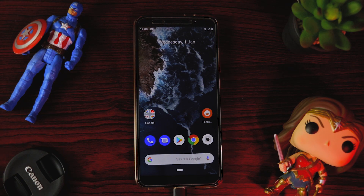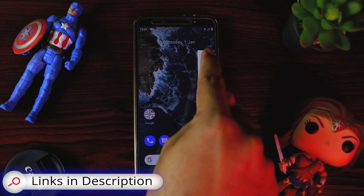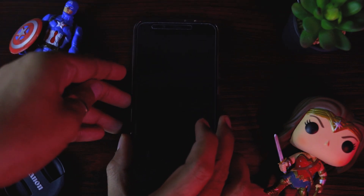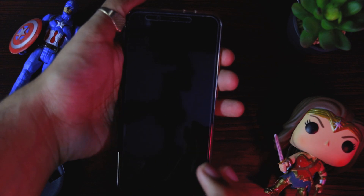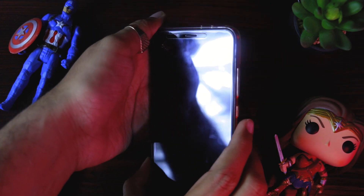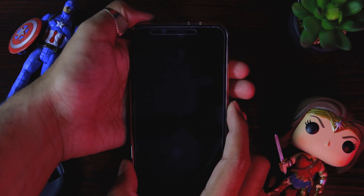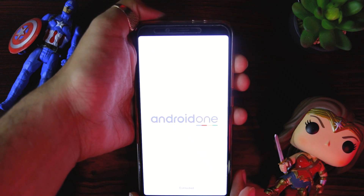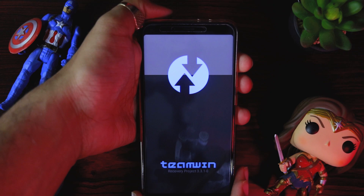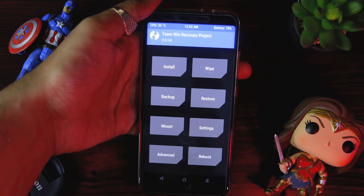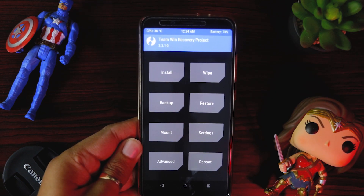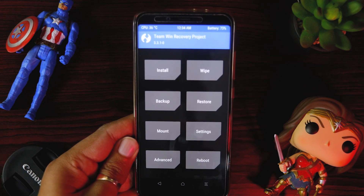To verify TWRP is successfully installed, boot into recovery mode. Switch off the device, then start it by pressing Volume Up. As soon as the Android logo appears, keep pressing Volume Up until the TWRP logo shows. TWRP is booted up successfully — no stuck problem and everything is working as expected. Enjoy TWRP on Android 10!